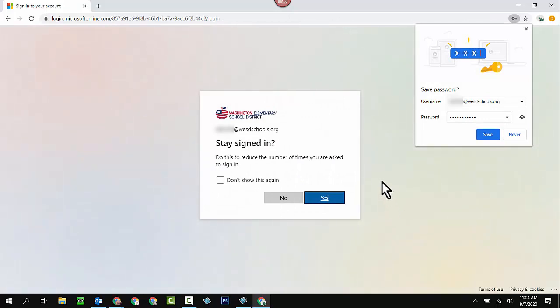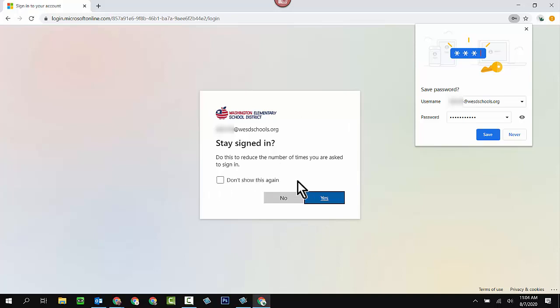Now this piece right here that says stay signed in, and there's a check mark here for don't show this again, this is going to come up every single time. It doesn't matter whether you put a check mark there, whether you click yes, whether you click no, it really doesn't matter.